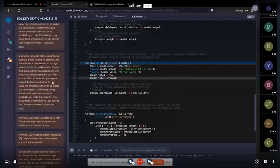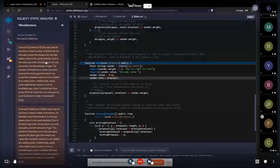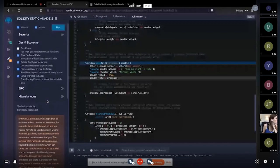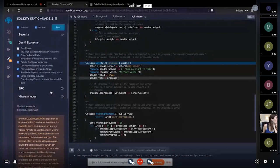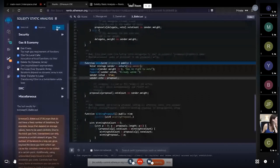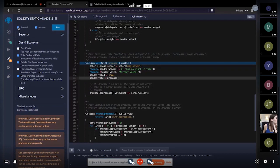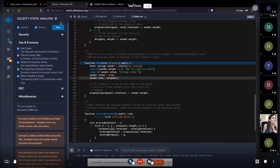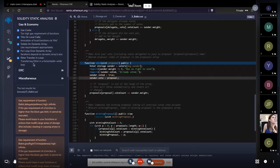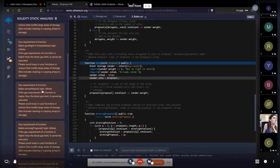Similarly, if you're confident about the loops you're using, you can uncheck the box for loop over dynamic arrays. Running the analysis again will decrease the warnings further. You can also select or deselect all modules across all categories directly from this checkbox. If you run the analysis with all modules selected again, you get all nine warnings back.